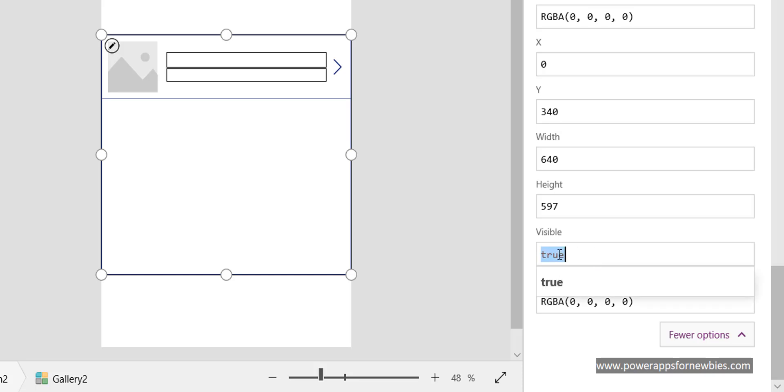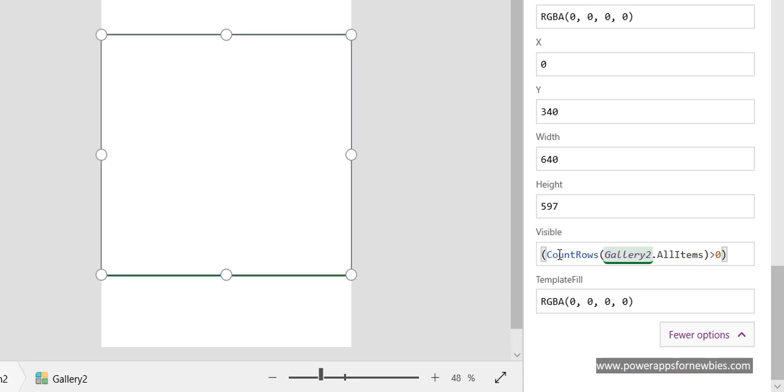It's going to do a count of the gallery rows, and it's only going to show the gallery if the rows are greater than zero. So it's going to count the rows in the gallery. If it's greater than zero, then it's going to be true and Visible will become true, so the gallery will show.